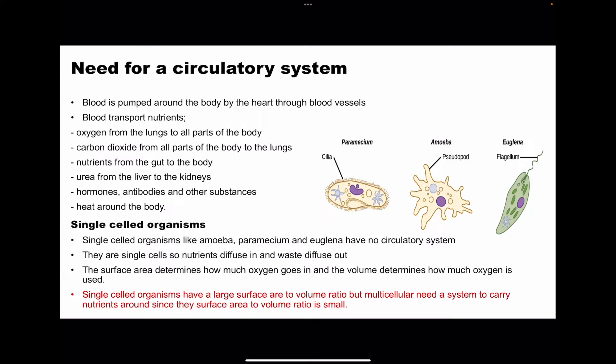The volume determines how much oxygen is going to be used because the volume within the organism tells you how many cells are in there. If an organism has a lot of volume, there are so many cells and there is a lot of respiration that should be carried out, so a lot of energy is required. Therefore, so many nutrients as well as a lot of oxygen will be required for those processes.